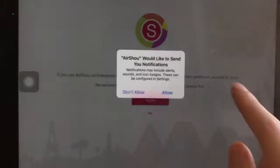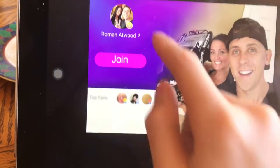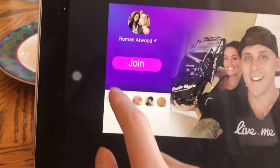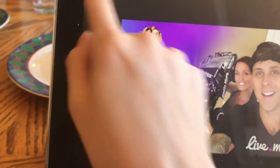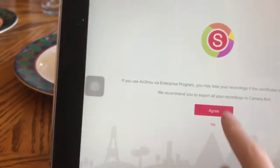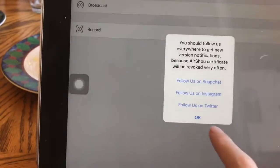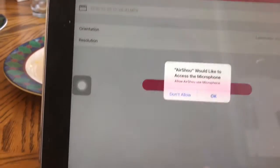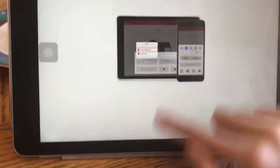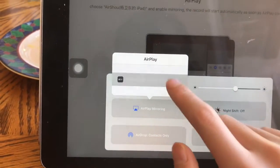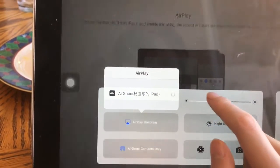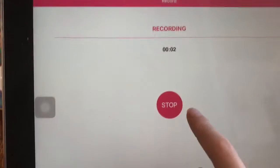So you go back, you go to AirShoe, allow or whatever — there's a roadmap, hit Agree. Then you hit Record, then allow microphone — scroll up — same thing as usual, and now it's recording.